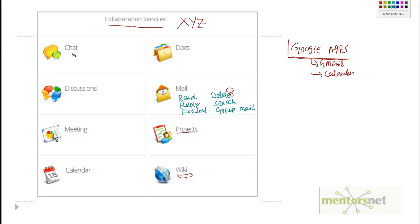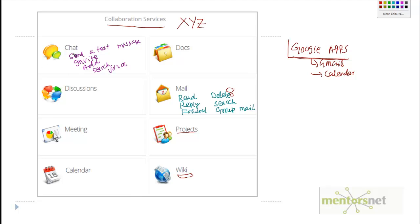Similarly, in chat you can send a short text message to a friend, invite a friend, add a friend, search, and do a voice chat — so those are the operations possible in the chat service. For calendar, you can invite people to a meeting, join someone else's meeting, browse what meetings are going on, or schedule a meeting with four to five people.